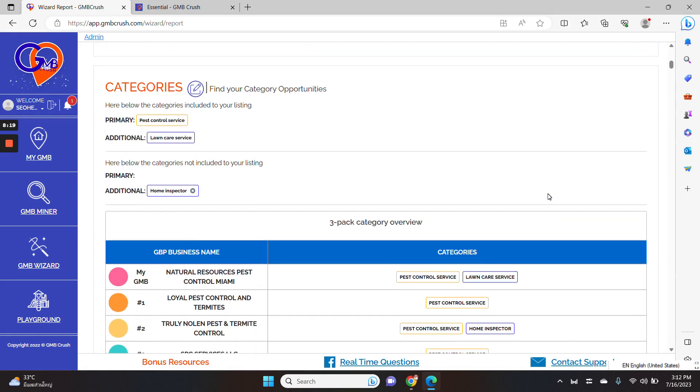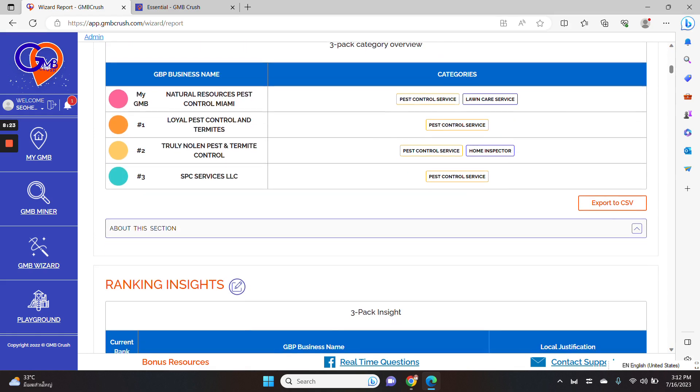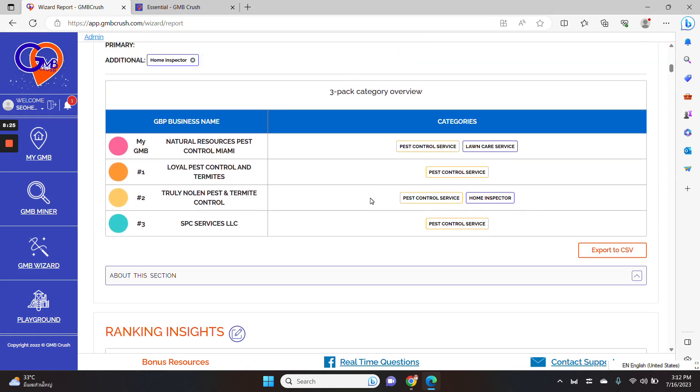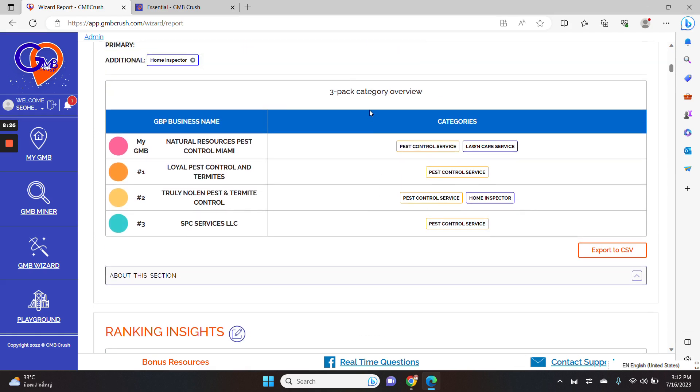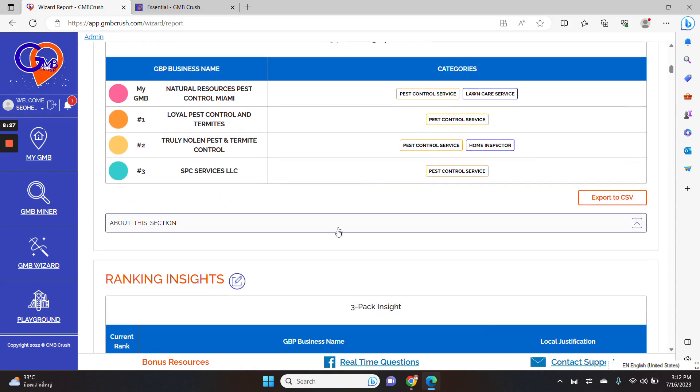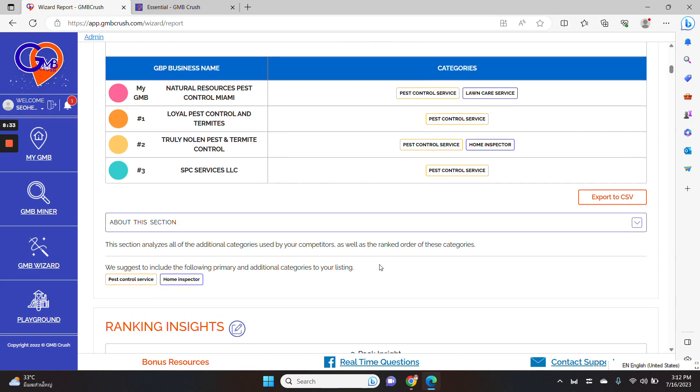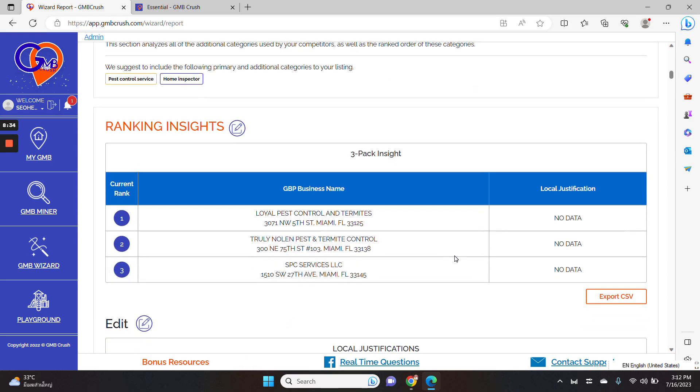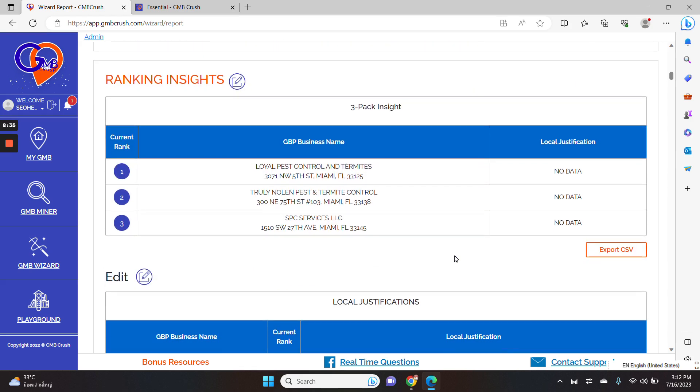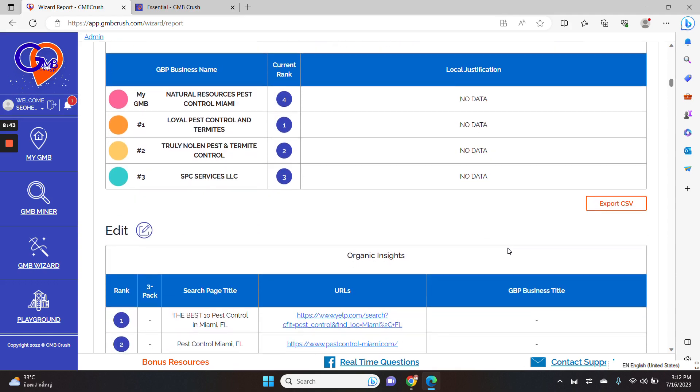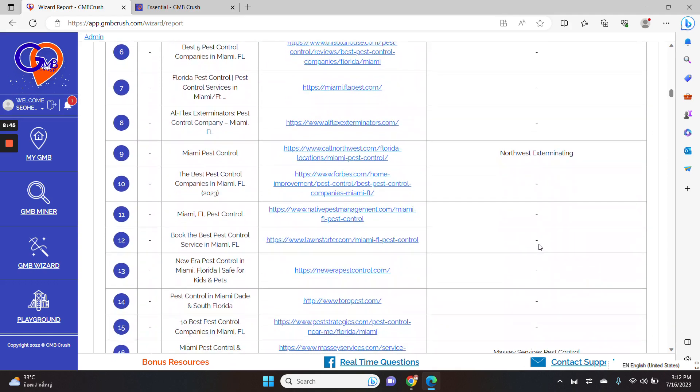So let me scroll down. As you can see, we are including insights about the categories. We give you also a nice three pack category overview. We suggest you what's the best combination in terms of primary and additional categories. We provide you with ranking insights. In this case, for this specific audit, there are no local justification data linked to this specific report.